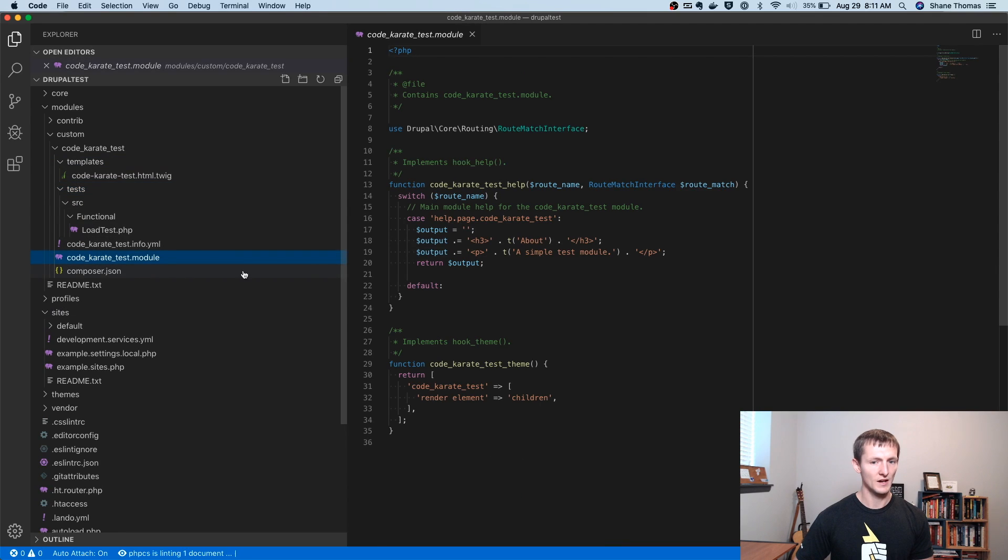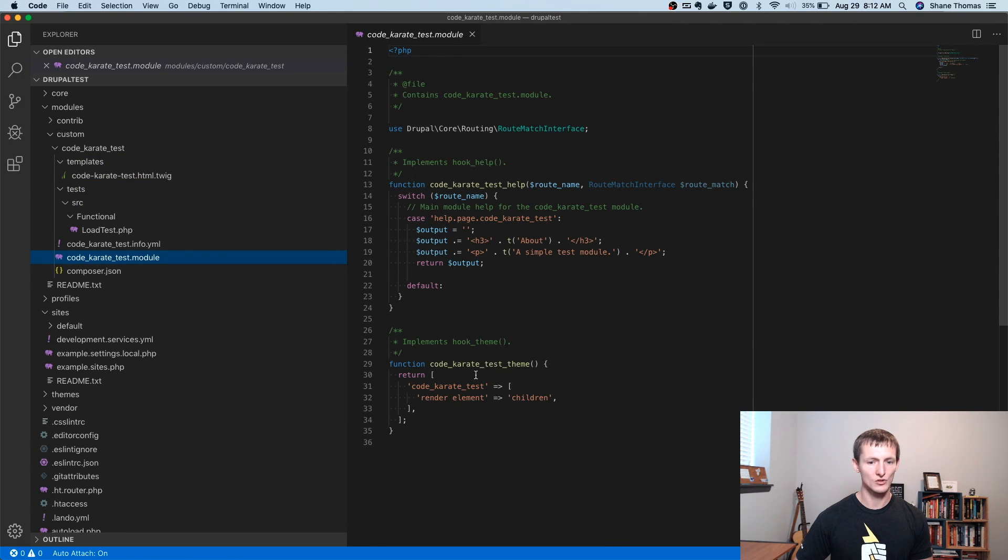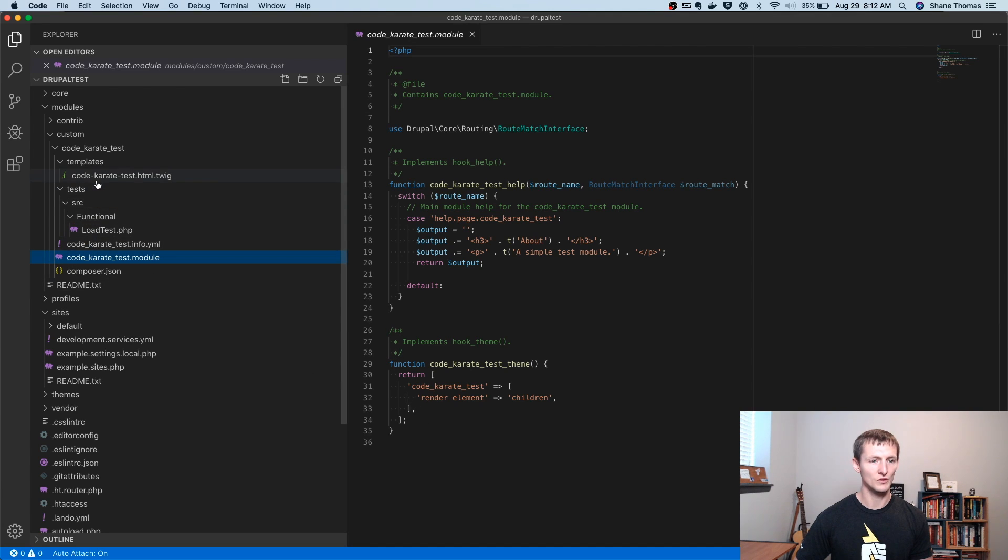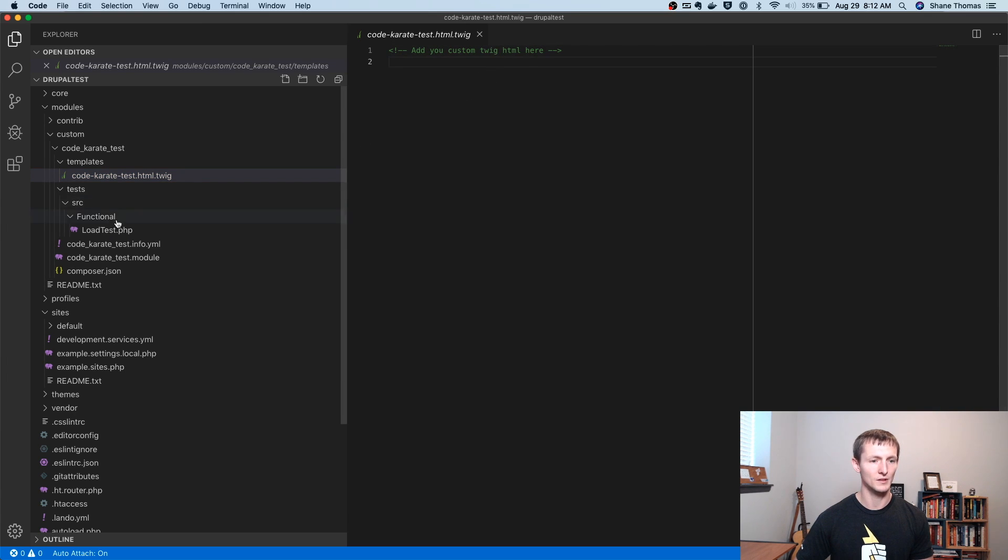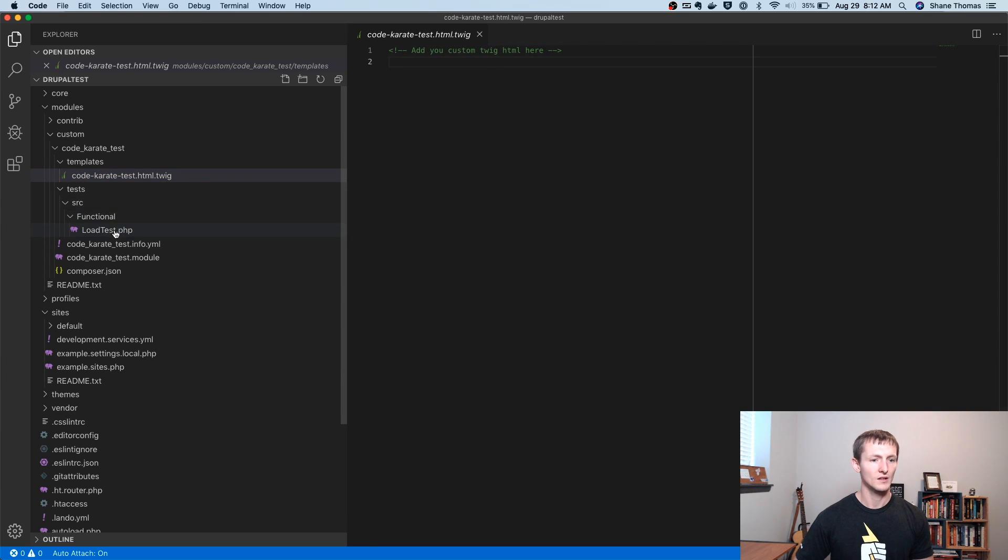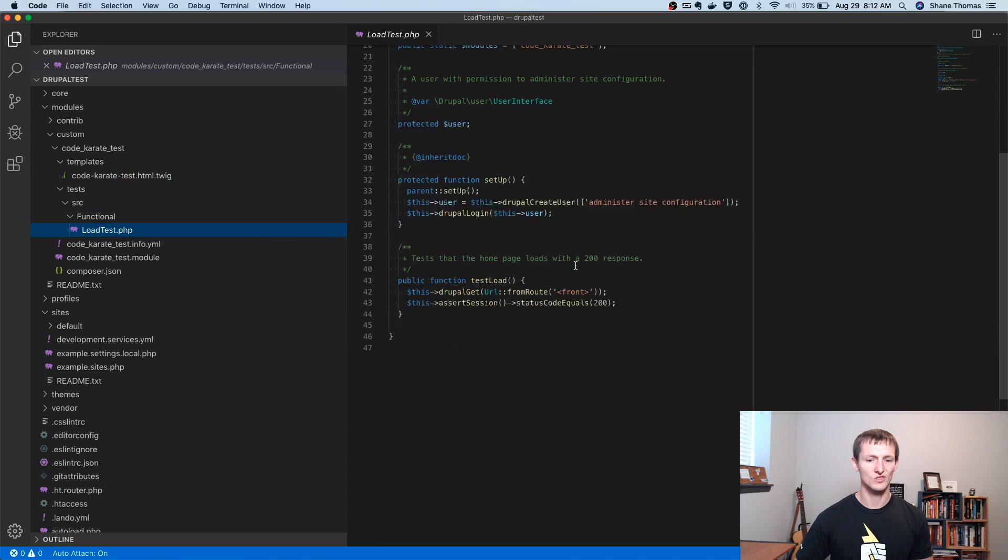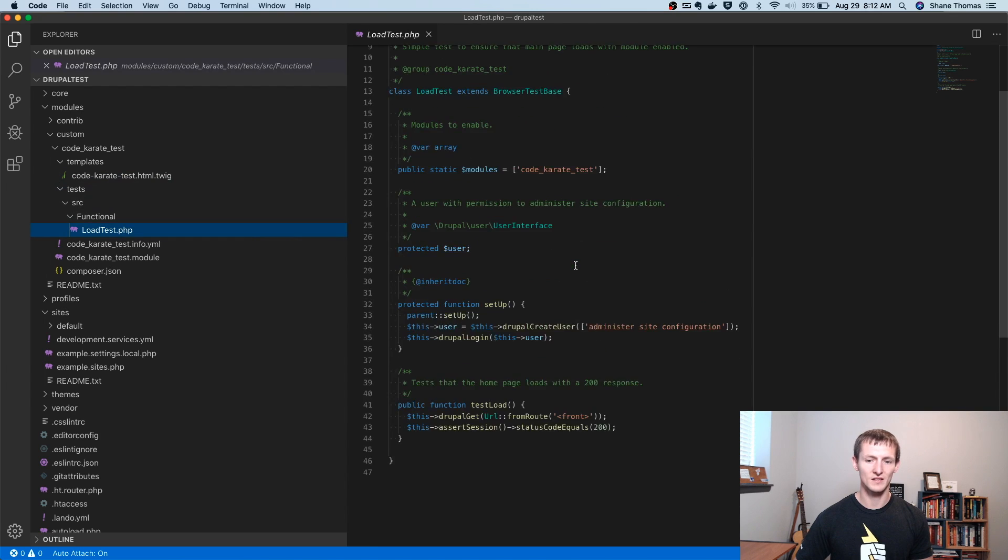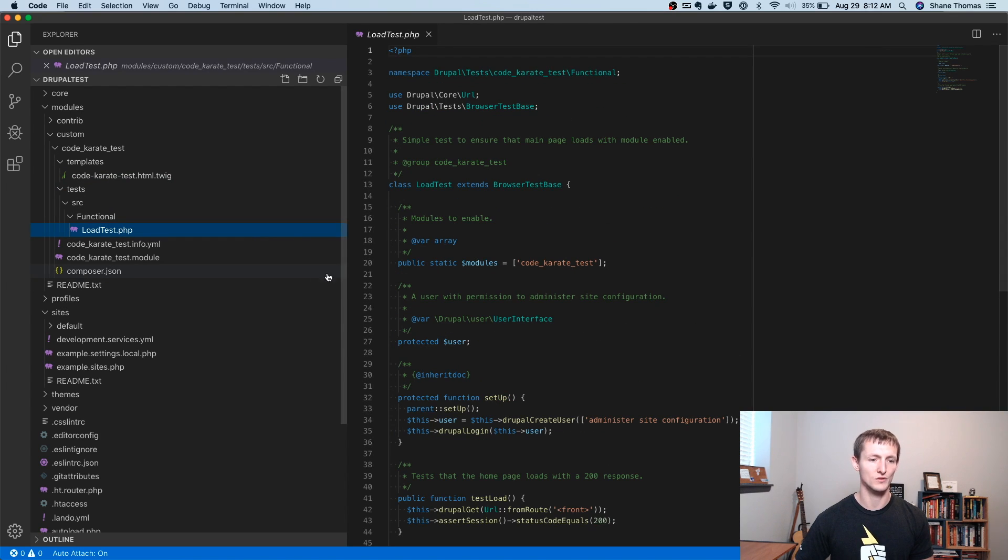So you'll see, I have a module file, which has just a help page, and also implements theme, which then would use this theme template here, which is just an empty twig template. There's this test, which is just a very basic test that just tests that the page loads after the module's turned on.